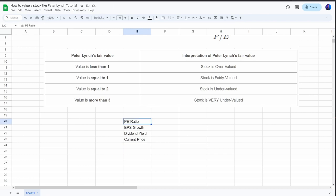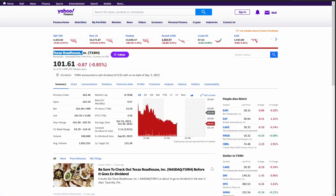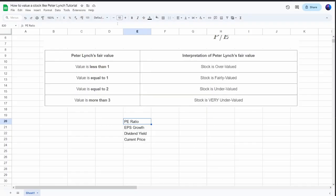The PE ratio we'll be retrieving from Yahoo Finance — I'll leave links to both websites we'll be using in the description below. In this case, we'll be evaluating Texas Roadhouse as an example. The PE ratio of Texas Roadhouse is currently sitting at 23.34, so we'll take that.